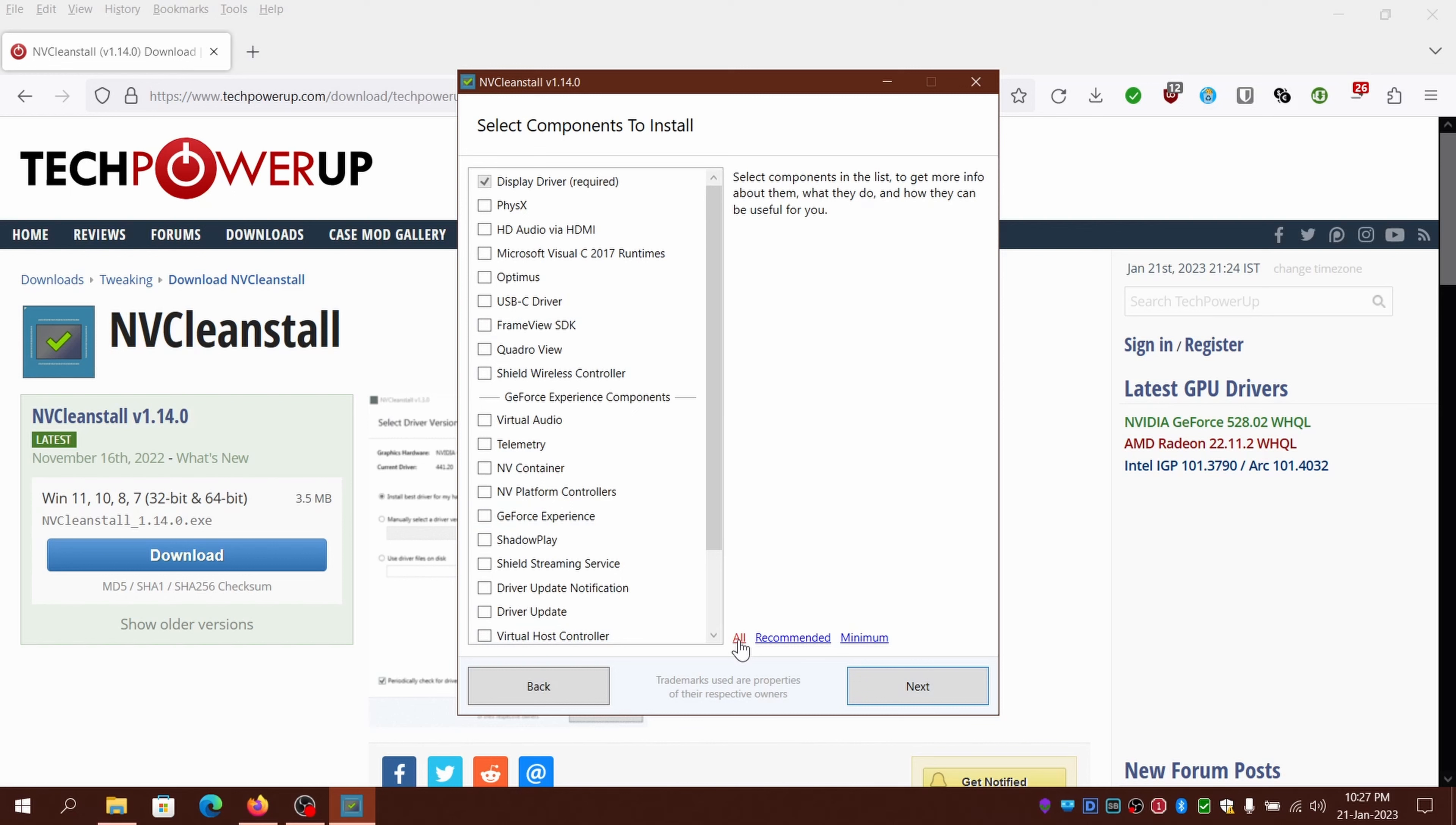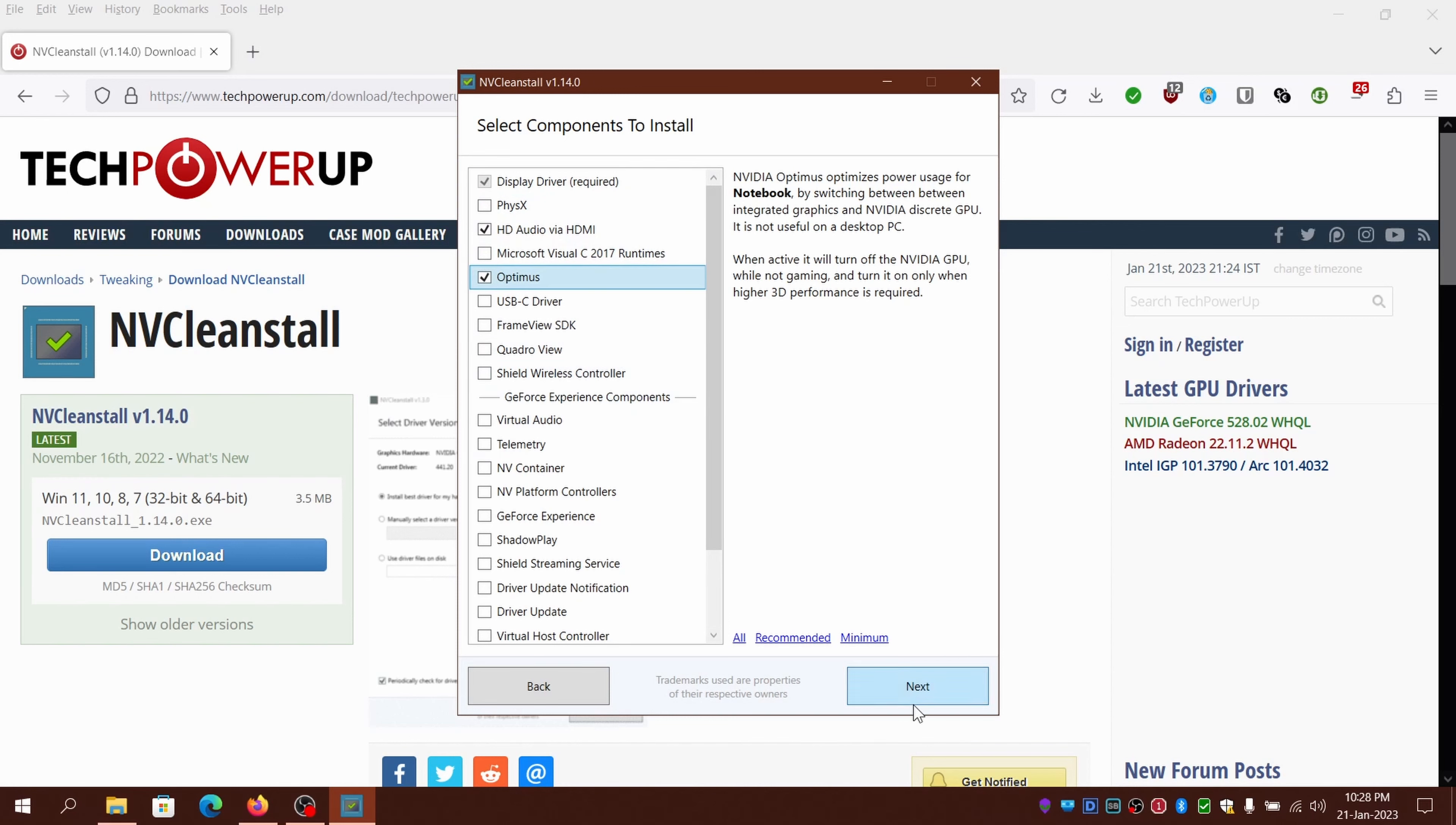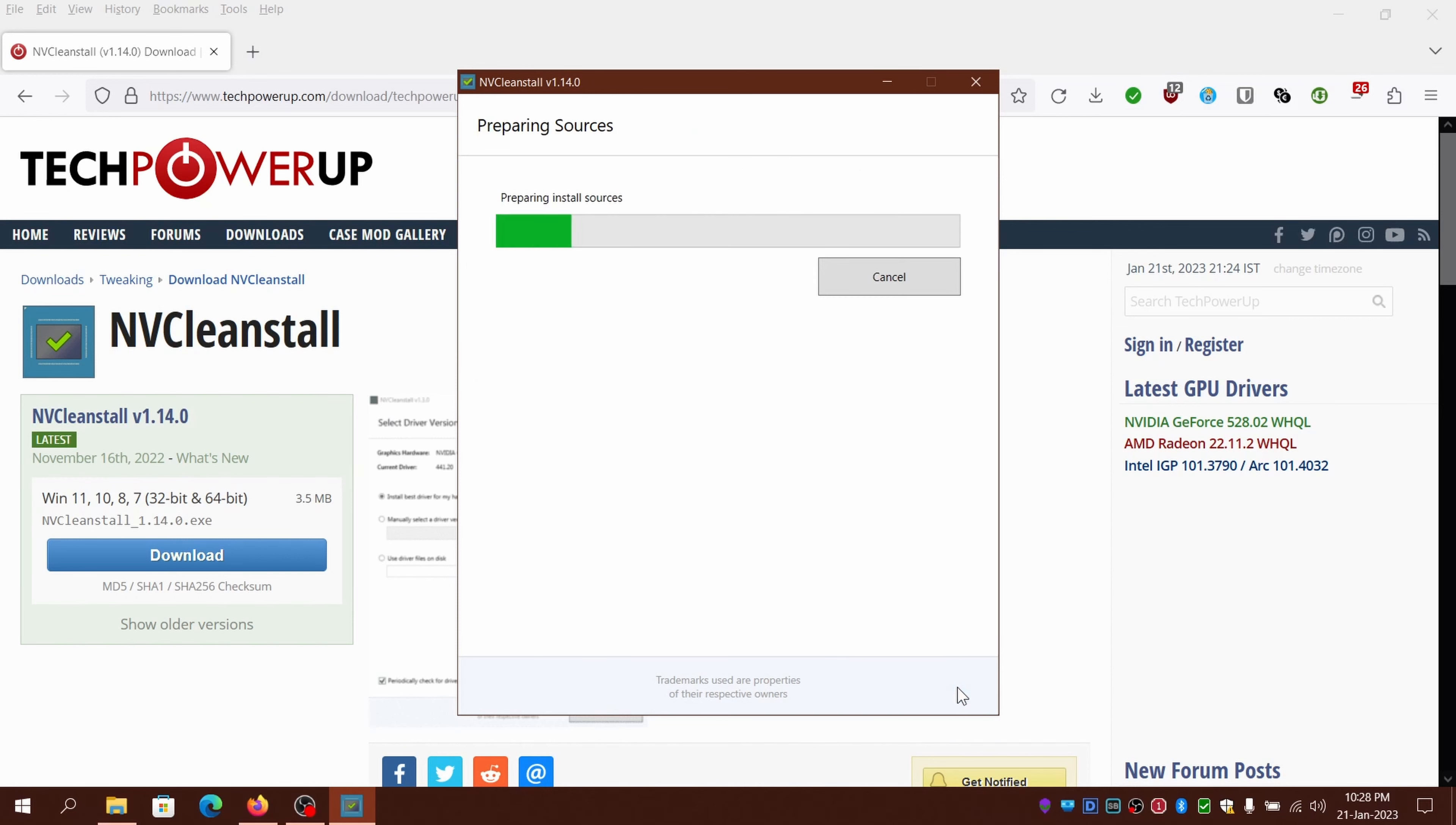It will show which components to download. You can pre-select from all, recommended, or minimum profile, which will auto-select based on your hardware and software. You can click on next. Be patient until the downloads are complete.